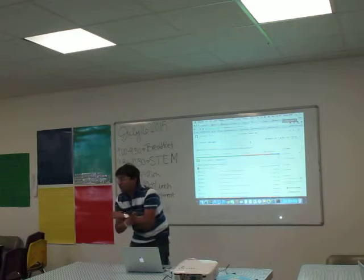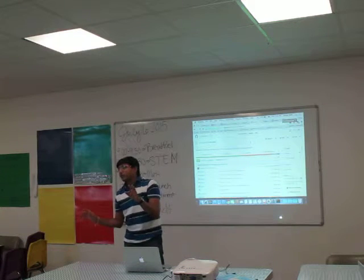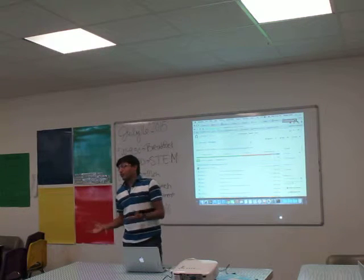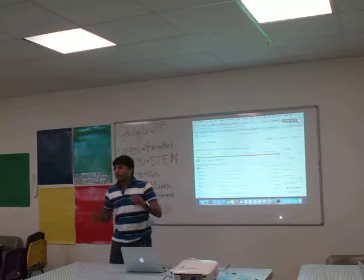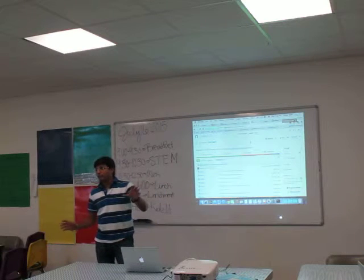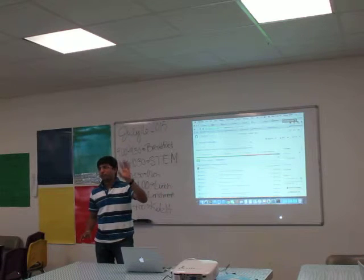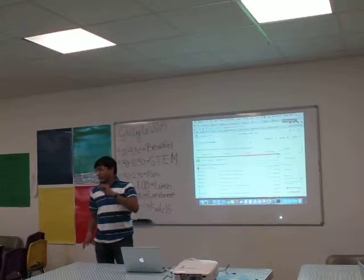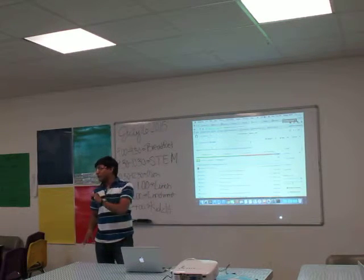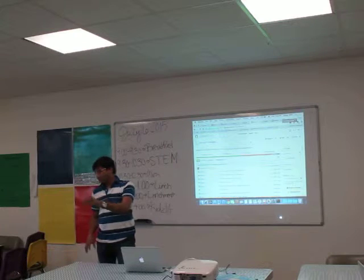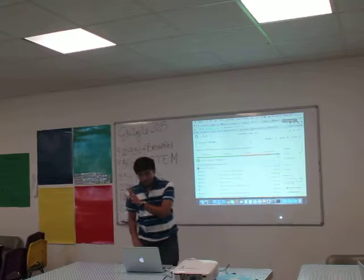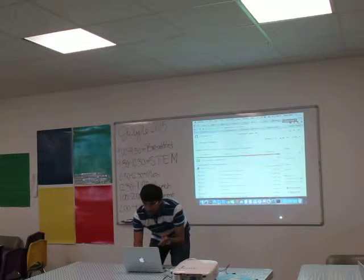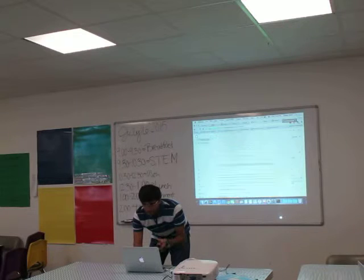If you don't know anything about configuration and don't want to mess with making your own vimrc file, there are plenty available. You can just grab them and use them. I found two good vimrc files and I'm using one of them.